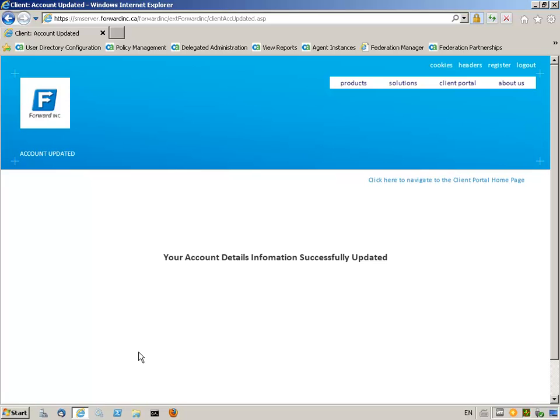Because Jennifer is logged in to her Account Details page from a recognized machine and location, and this is consistent with her regular activity, updating her account information did not hit any risk thresholds, and she was allowed seamless access to make her modifications.